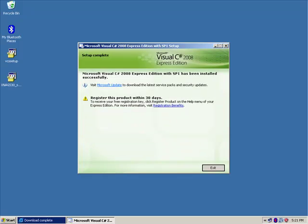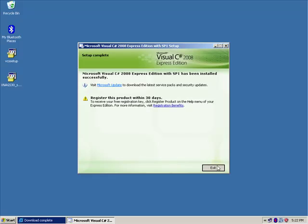Okay, it looks like we've finished installing C-Sharp. Basically, it's telling you that you can register it. You have 30 days. And as it will remind you a few times, we won't do that right now. We'll just go ahead and exit.